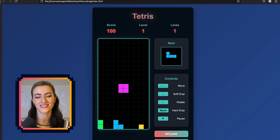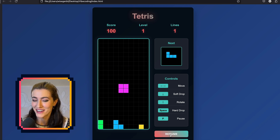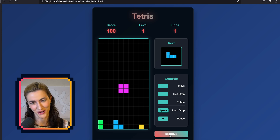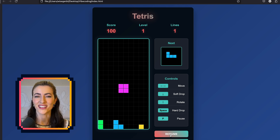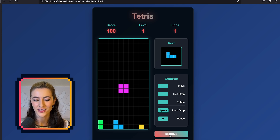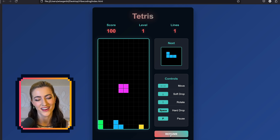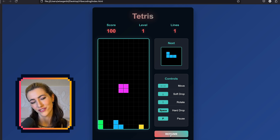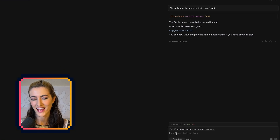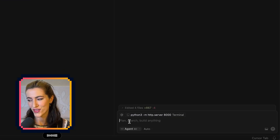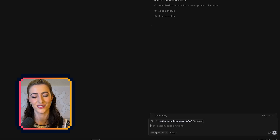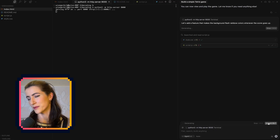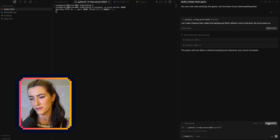Pause. Wow. Is it perfect? Maybe not, but we can definitely work with this. So what do we do next? We add features, we customize it, we make it whatever we want. I would love it if when I get a point, the background flashes colors. So let's try that: "Add a feature that makes the background flash rainbow colors whenever the score goes up." It looks so good already. Now we just wait.